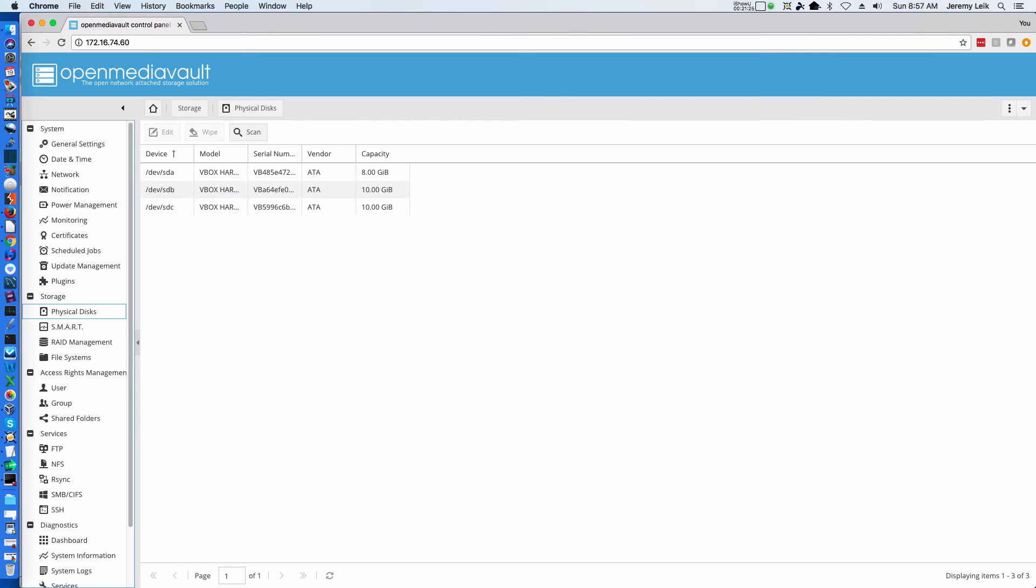Note that we now have three disks available. So this was the purpose of coming into Physical Disks, just to make sure they were showing up - two of them at 10 gigs and one at 8. We need to come down to RAID Management.